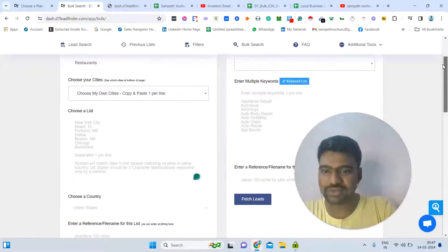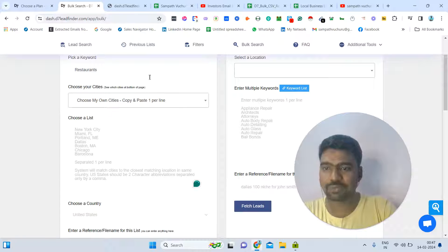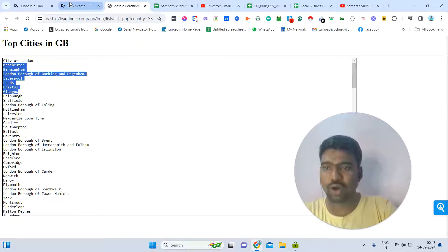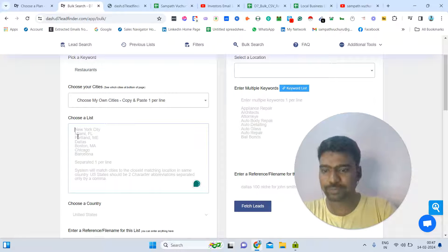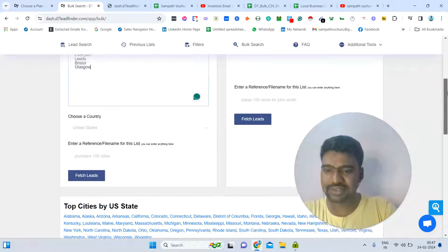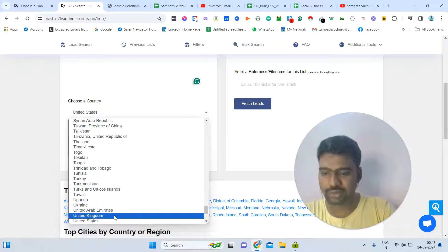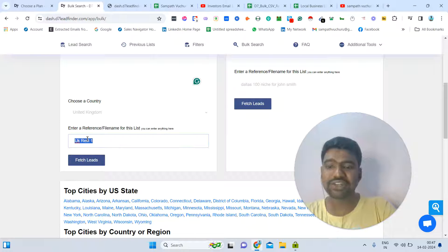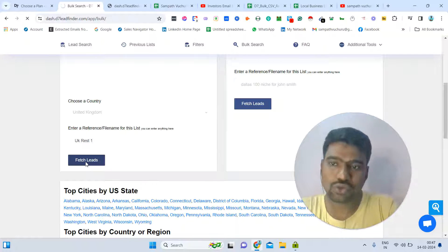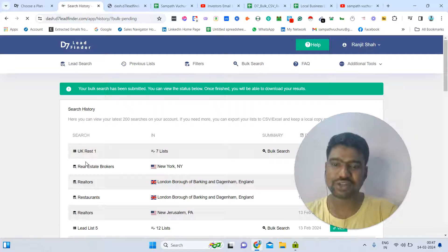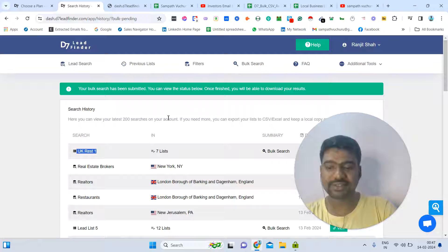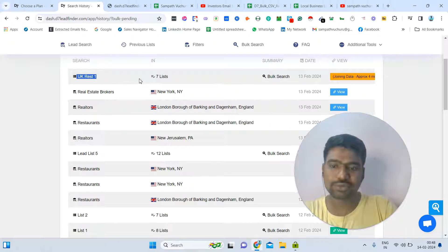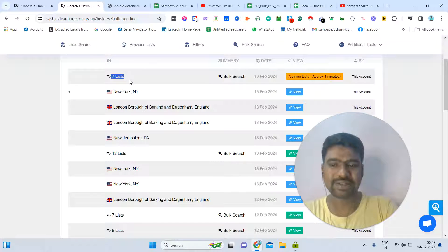Let me show you how the bulk search feature works. I pick the keyword 'restaurants,' select 'choose my own cities,' and paste a few city names. Then I choose my targeted country, enter a list name, and click 'Fetch Leads.' The tool will automatically fetch restaurant information from all targeted cities. You can see the list is now joining data — in approximately four to five minutes, all the restaurant information for those cities will be ready.